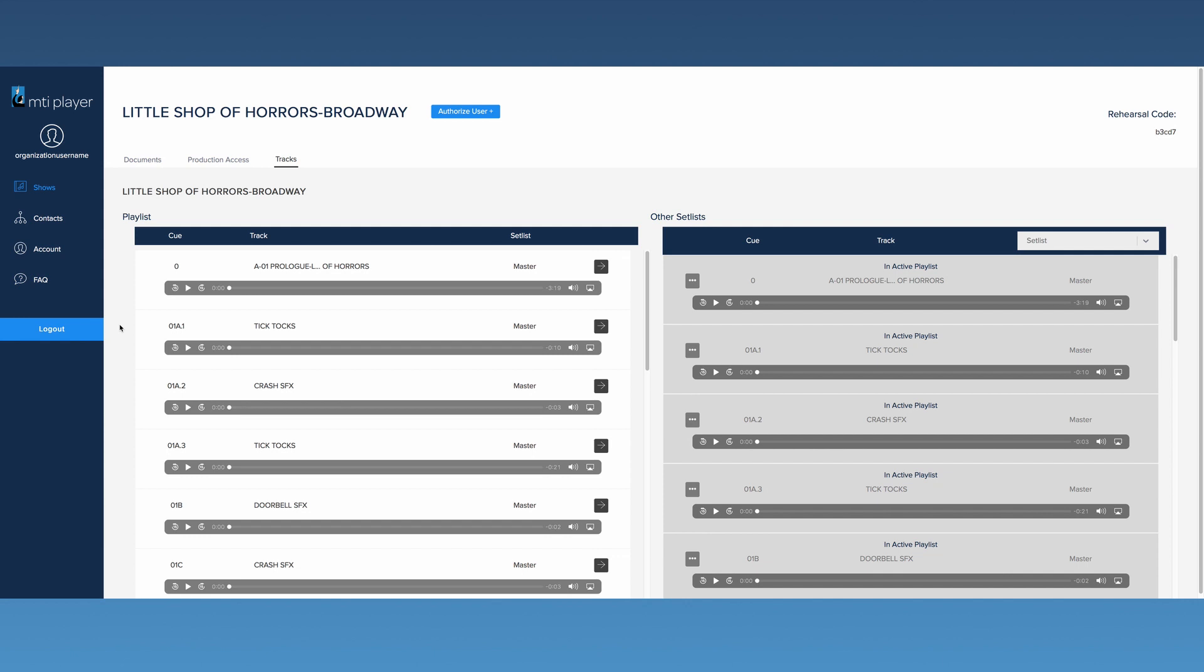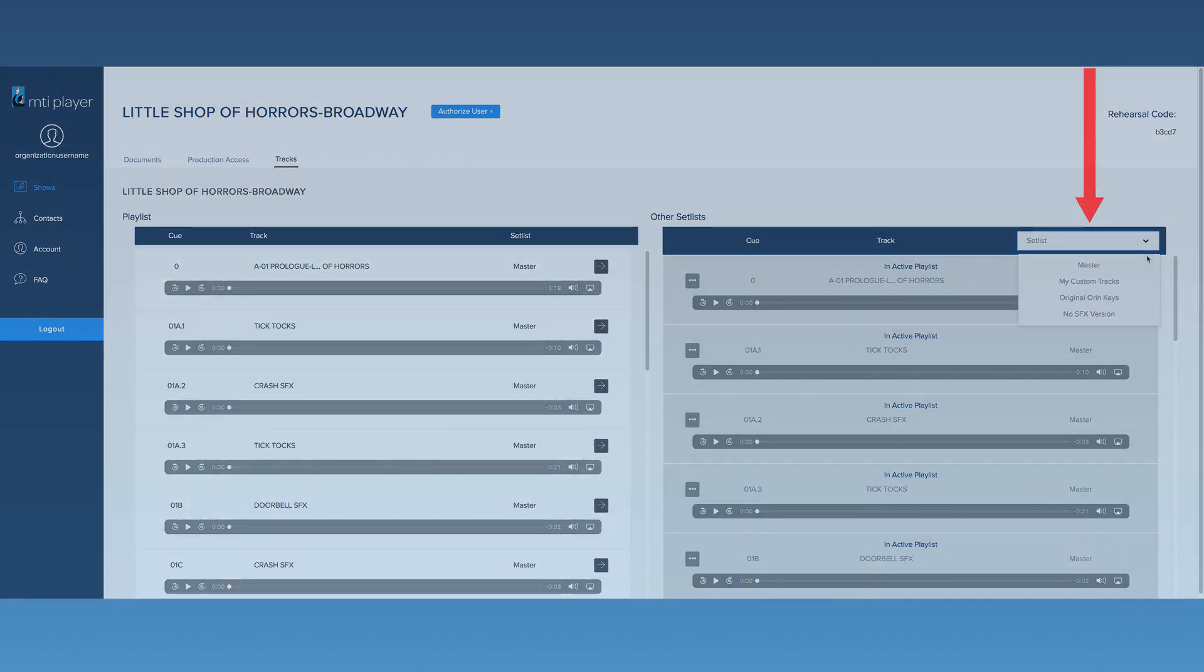If your show does have alternates, you can sort through them by using this drop-down box menu.